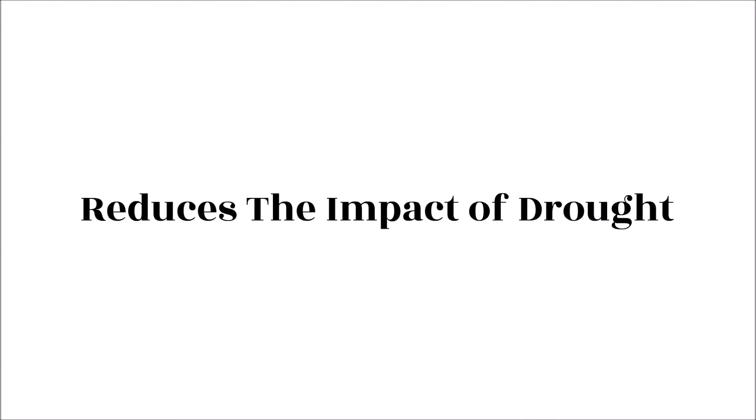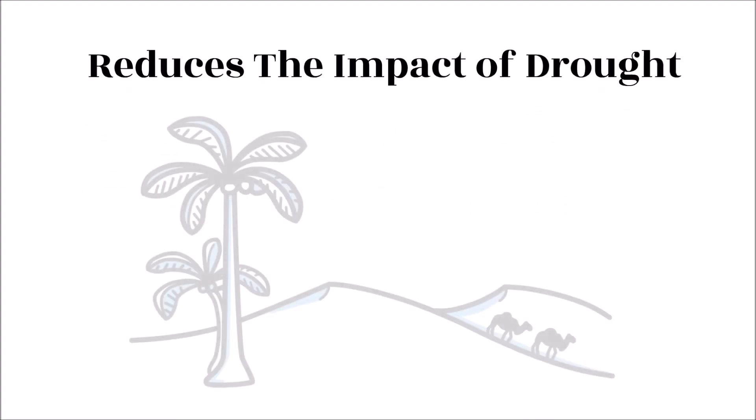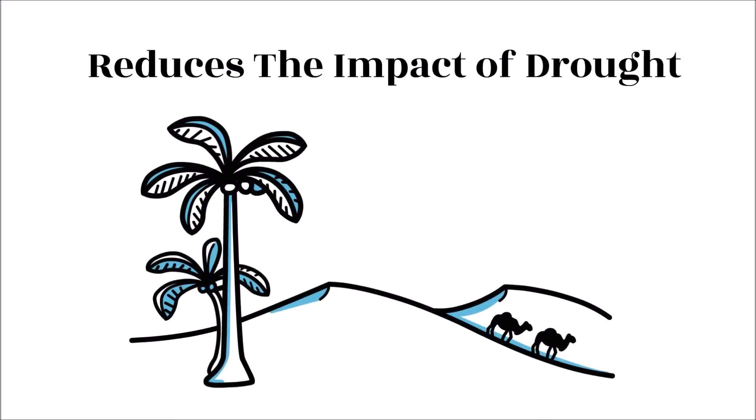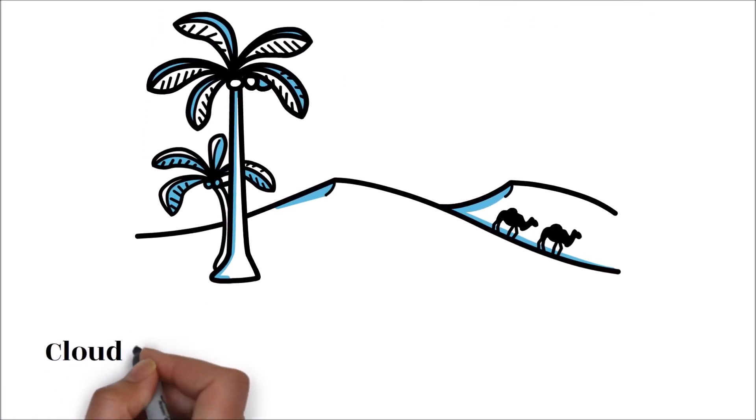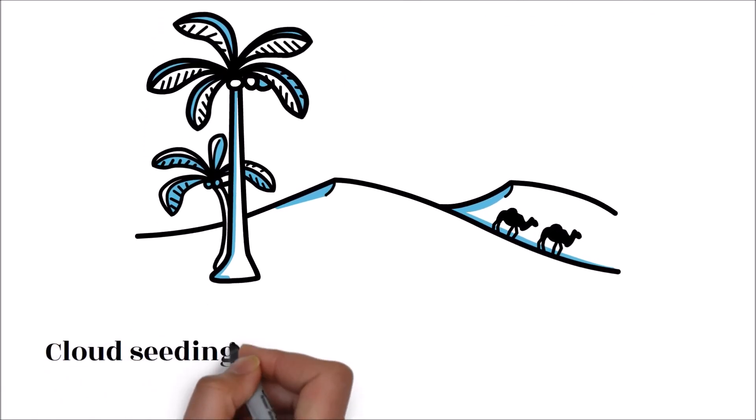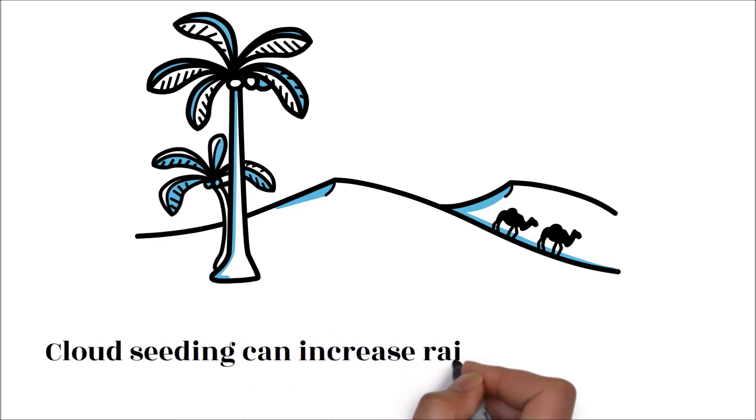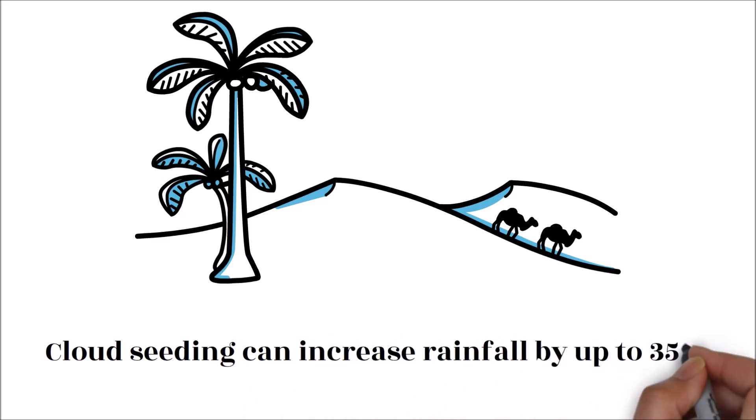Reduces the impact of drought. Through cloud seeding, meteorologists can mitigate the effects of drought by enhancing rain. Drought prone areas like the United Arab Emirates and other countries have greatly benefited from cloud seeding. Scientific data shows that cloud seeding can increase rainfall by up to 35 percent. However, this may vary depending on the atmospheric conditions.